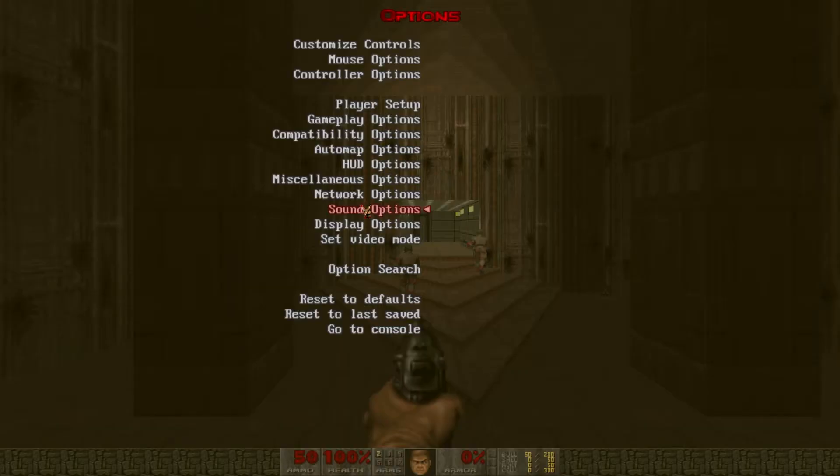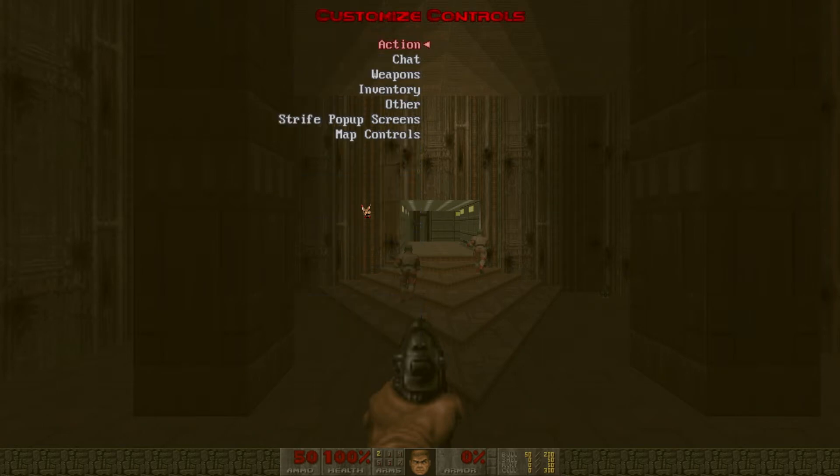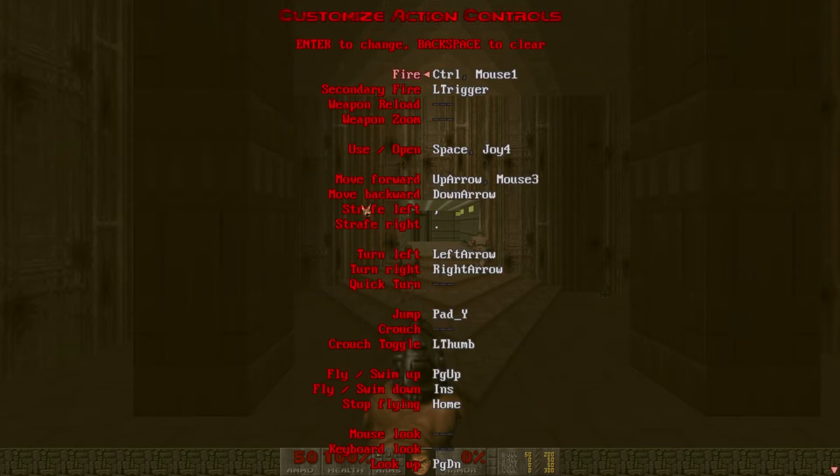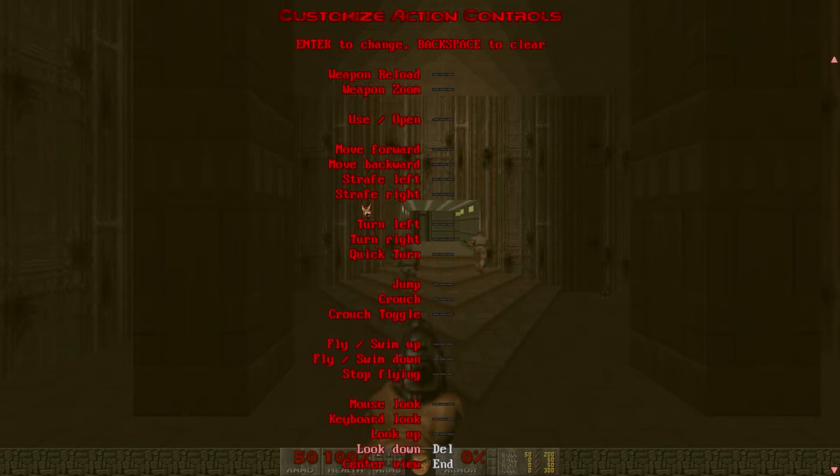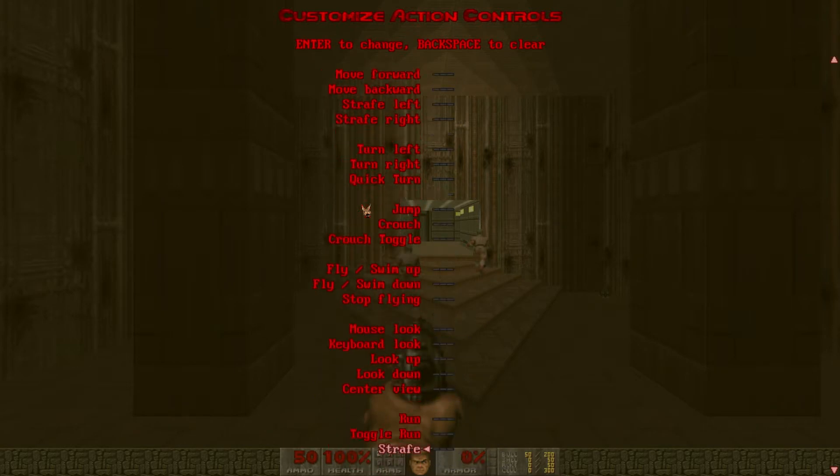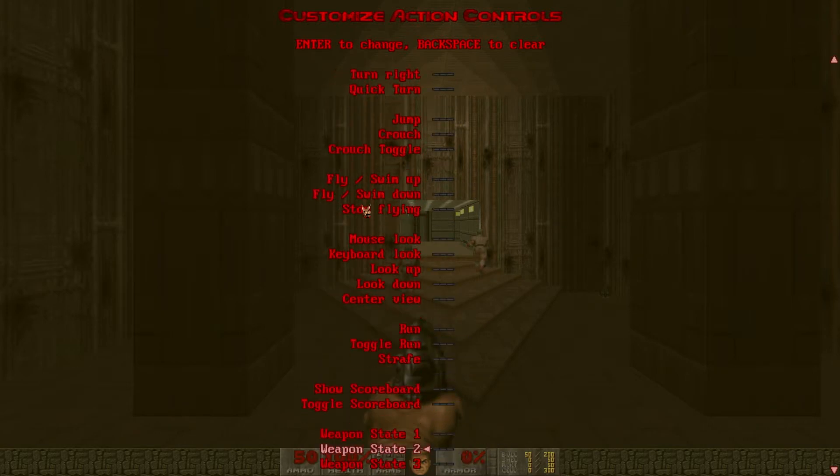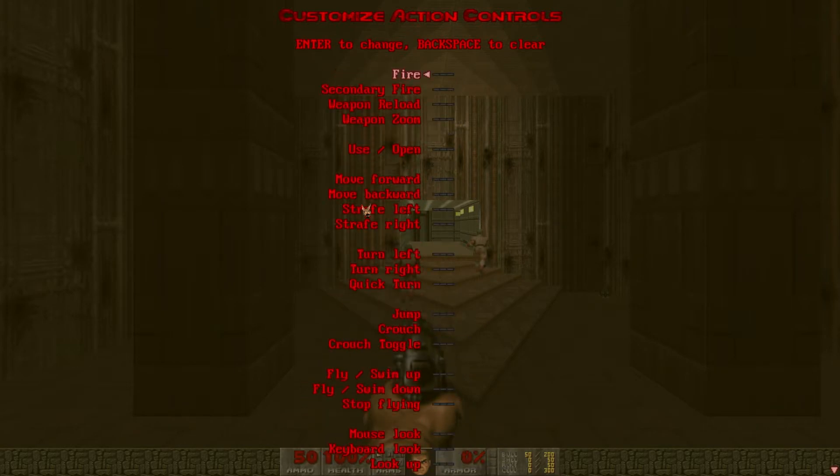As far as configuring, in options starting at the top, customize controls, action. We'll just clear all of the default bindings. I'm doing this quickly just by hitting the down arrow and delete key in rapid succession.